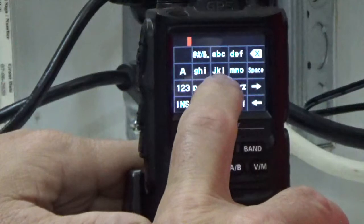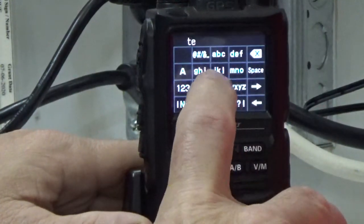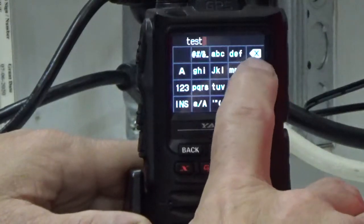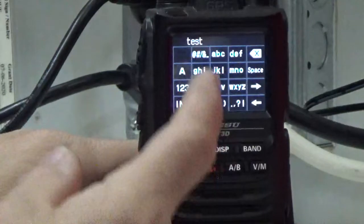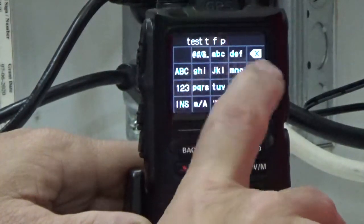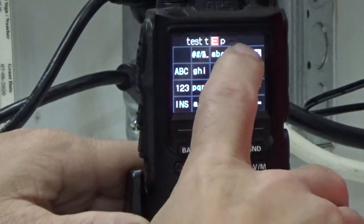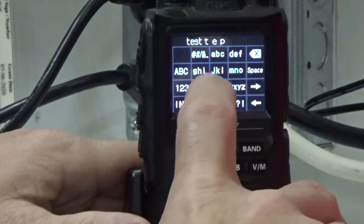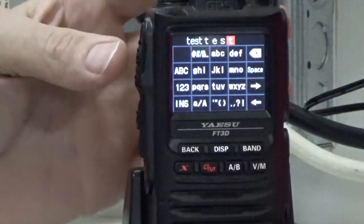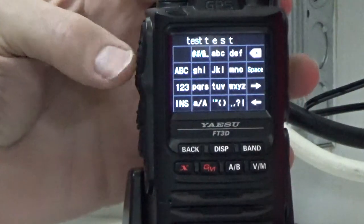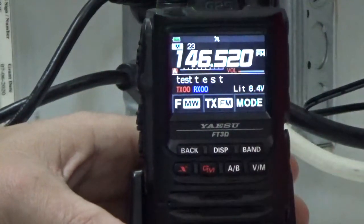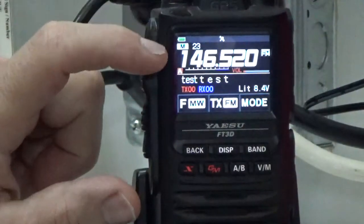I'm going to move to the right, press space once, then go to the larger font. Once I have that, the last thing you do to save the tag and frequency into memory is press and hold the PTT button. Now you're done. When I go back to VFO to memory mode, there's the channel we just entered — number 23 — and it's labeled 'test', memory location 23, simplex.